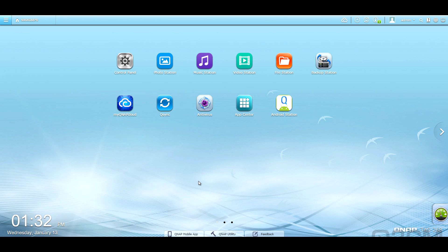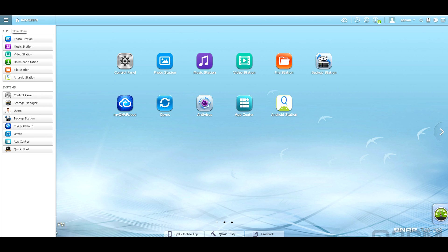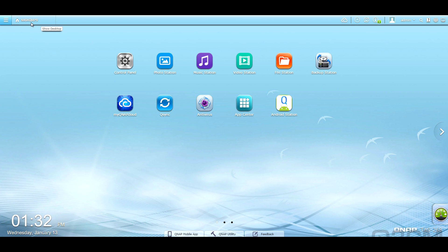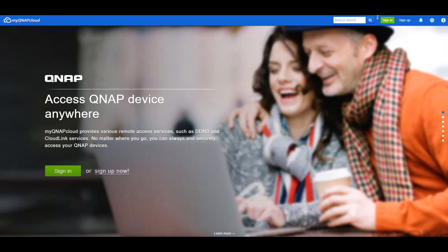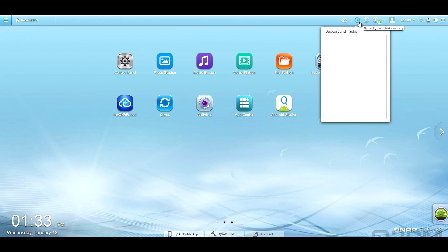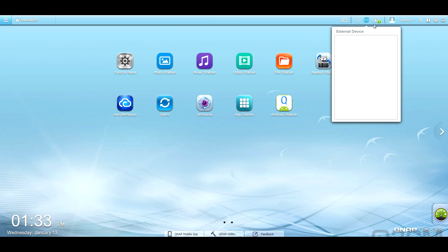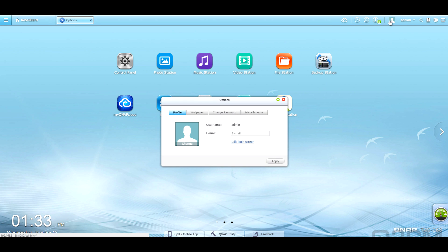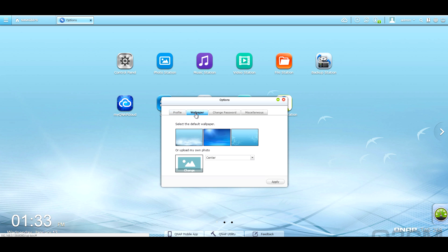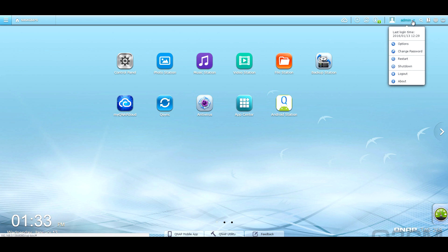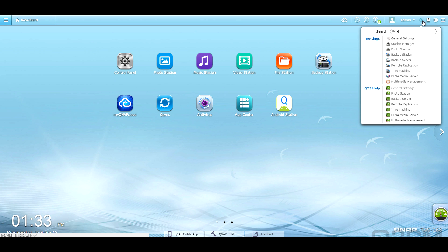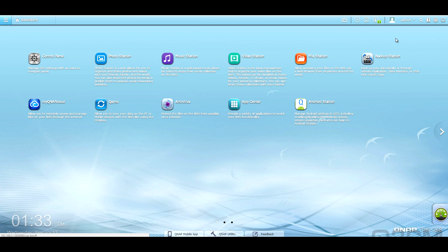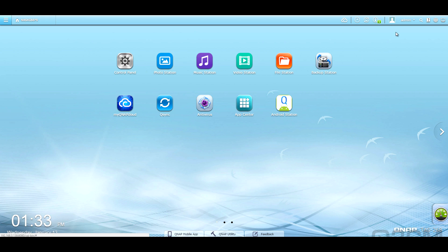Okay, so let's have a quick look here at the QTS operating system. At the top left, you've got some shortcuts here for the application and system. This is just the name of the NAS at the top right. You can go to my cloud. If you've set that up, background tasks, external drives, if you have any notifications. These are the options for your profile, wallpaper, change your password, and other miscellaneous options. Here we've got change password, restart, shut down, log out, and about. You can quickly search for something if you want to. Just help, change the language, and you can change the way that everything is displayed here on the desktop.